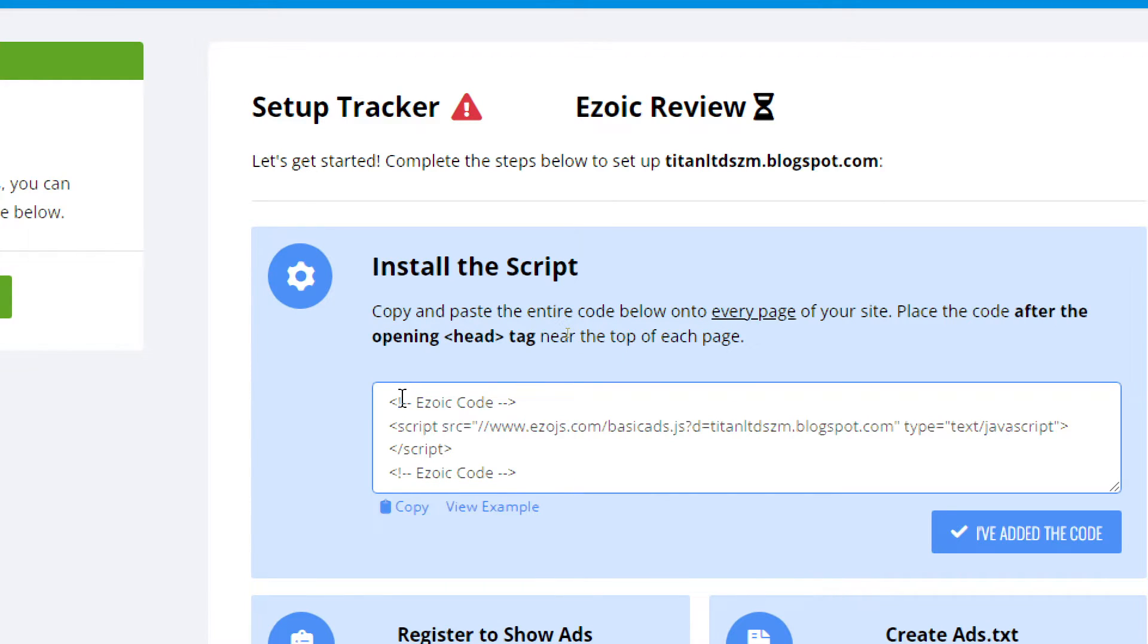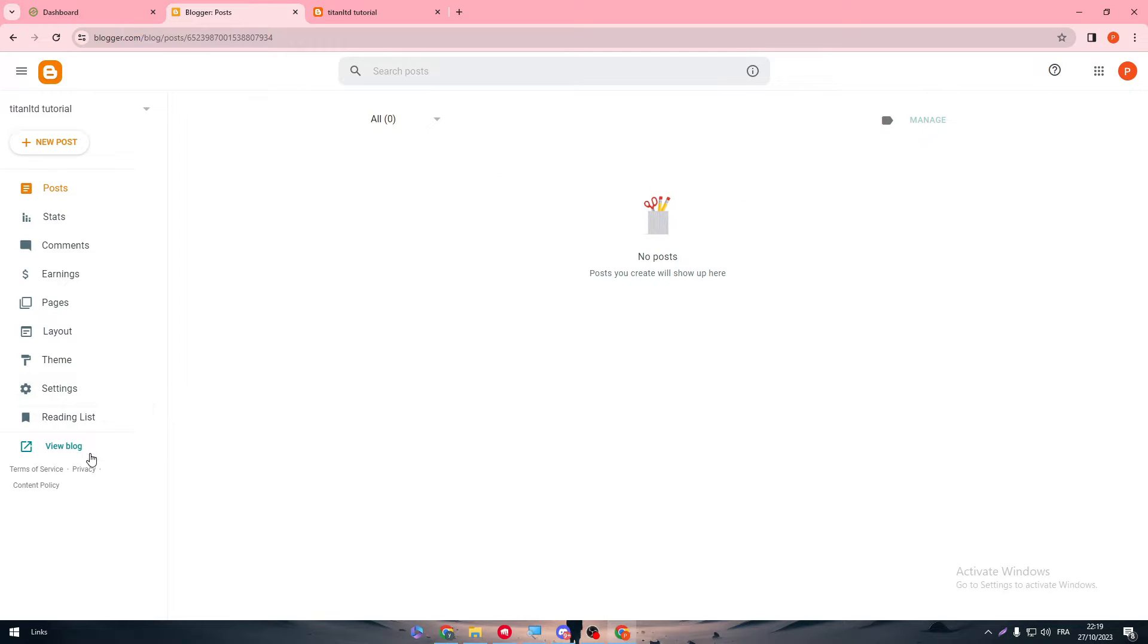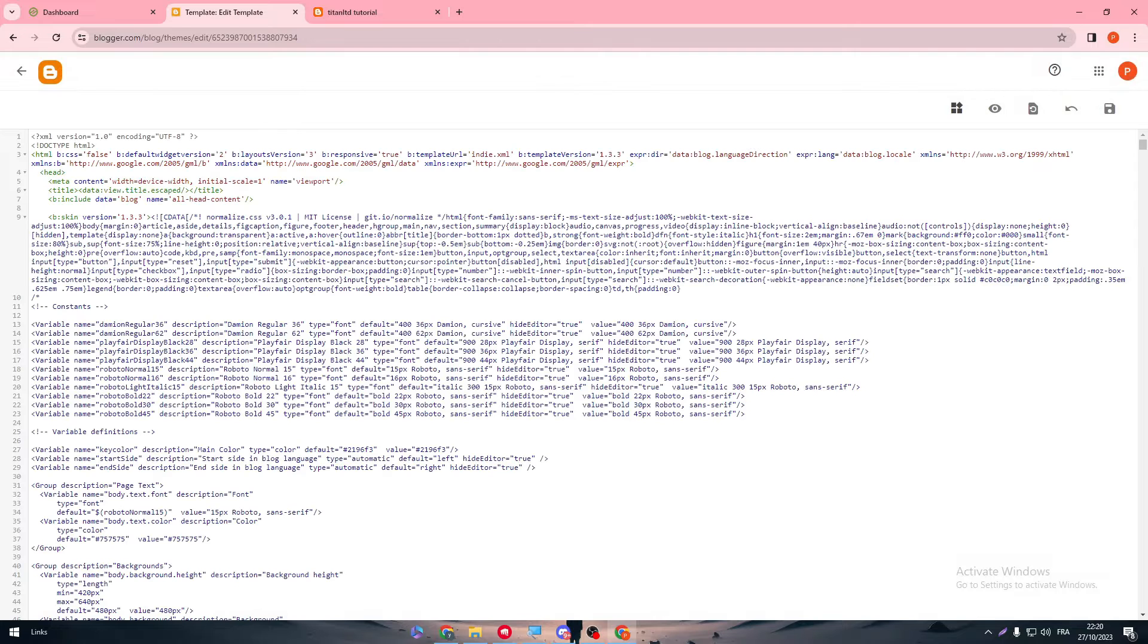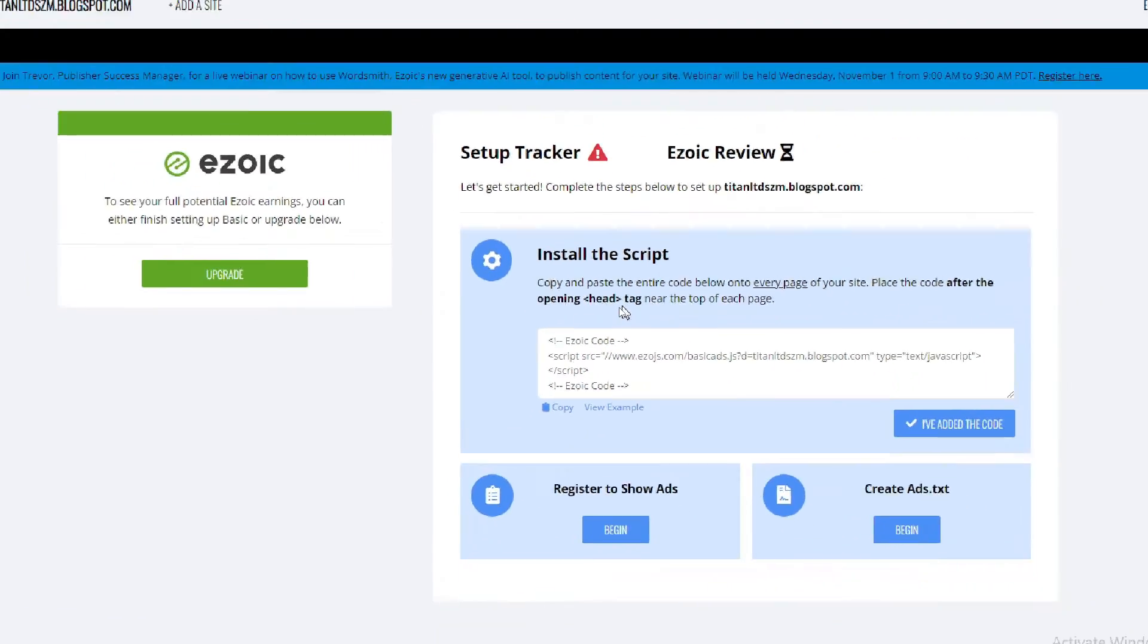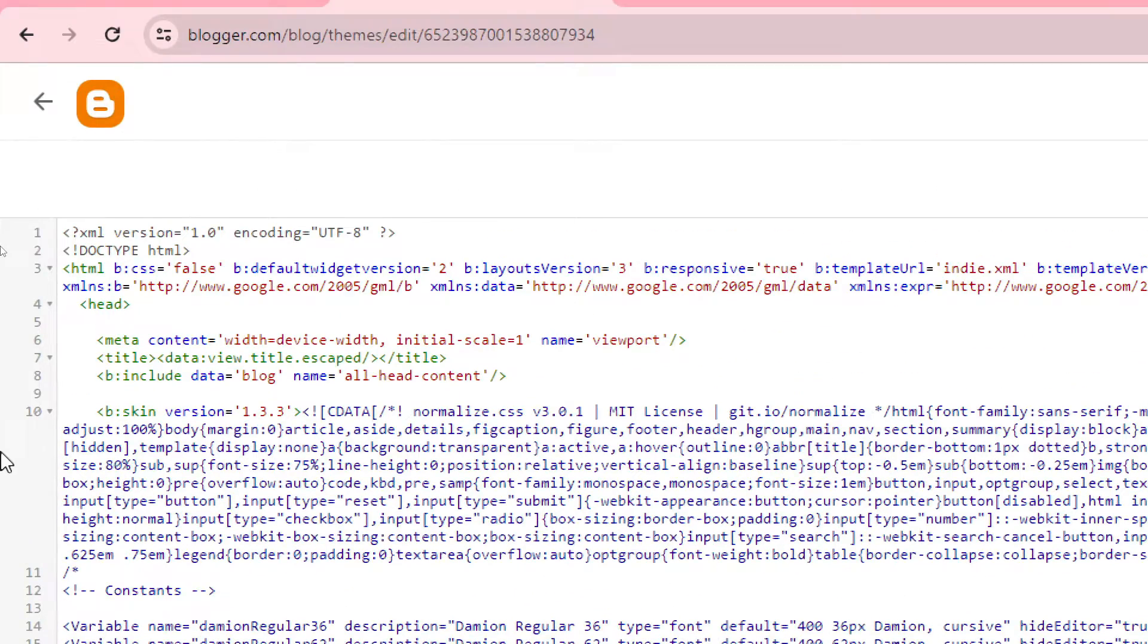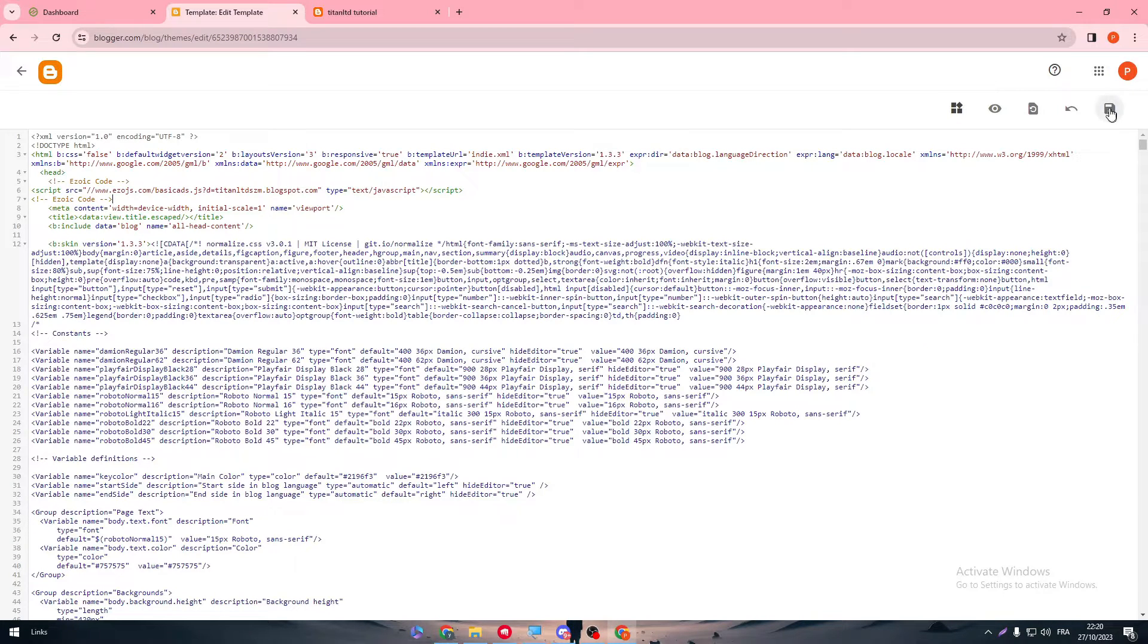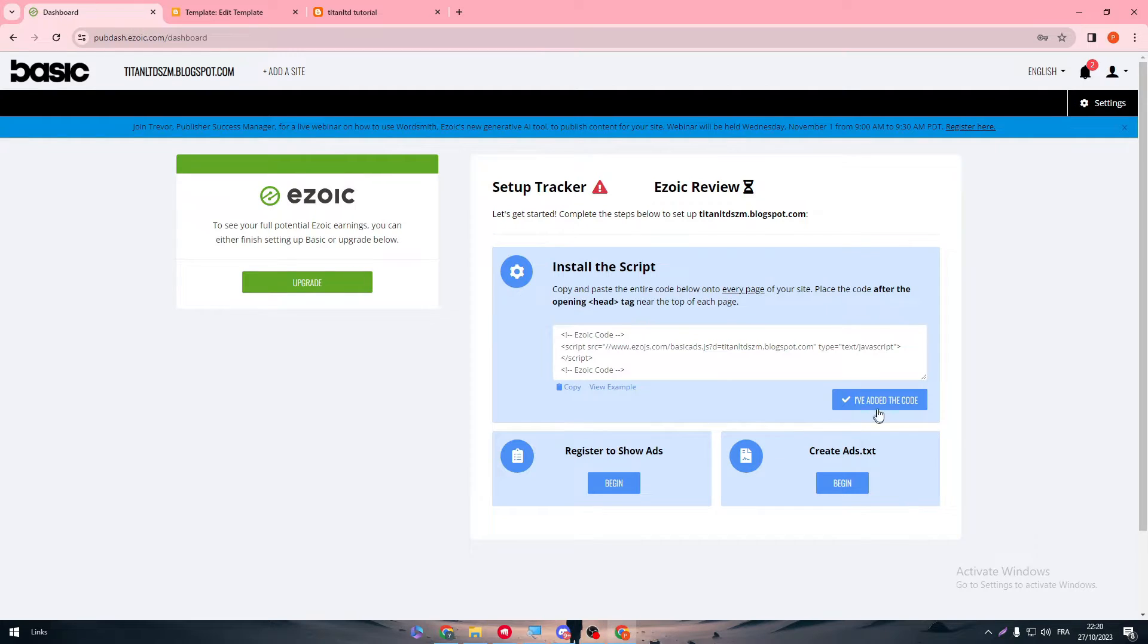So copy this and then go to your Blogger. Click on Theme and here I think we go to Edit with HTML, and there we have it. So we need to go to the head tag of each page. So here, basically, we have it over here. Click space, copy this and paste it. And that's it. Now make sure that you saved it. And it has been updated successfully. I've added the code.